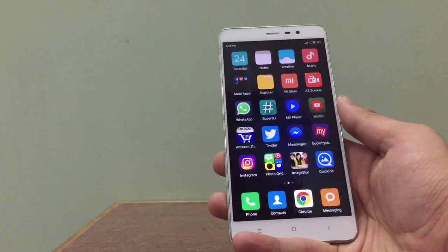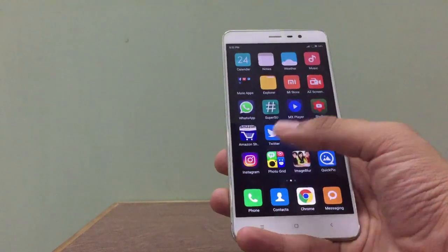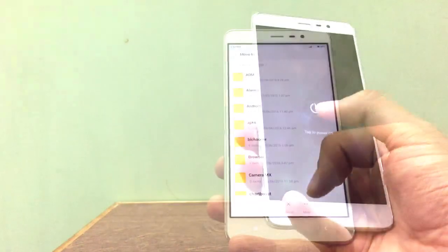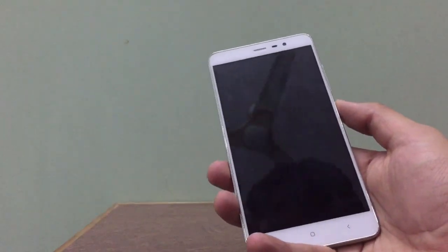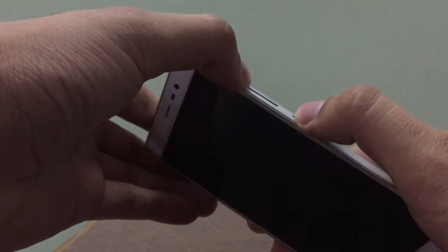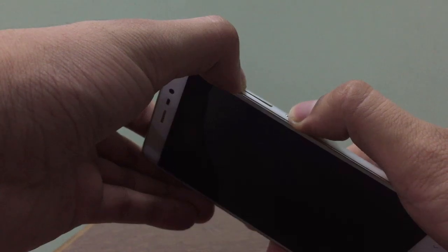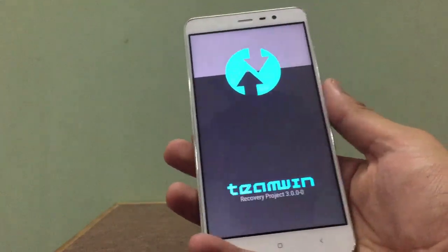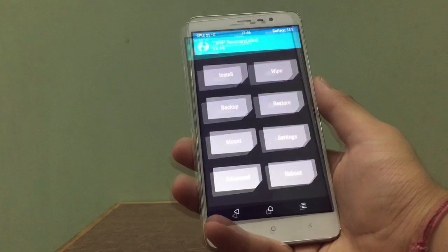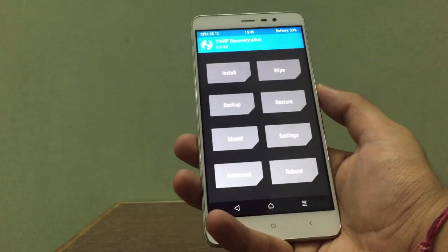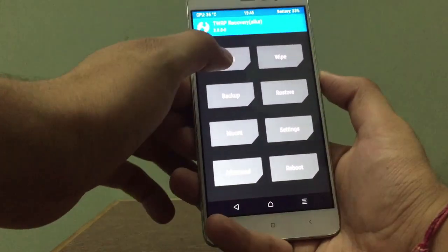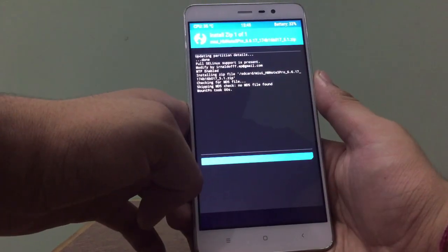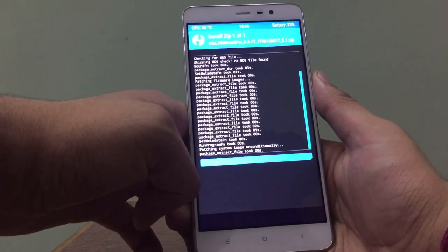Now what you have to do is place the MIUI 8 ZIP in the internal storage of the phone — I've already done that. After that, switch off the phone and press and hold volume up and power together until the MI logo is shown. Now we're here in TWRP — go to Install, then Internal, select the MIUI 8 package, and wait for it to get installed.